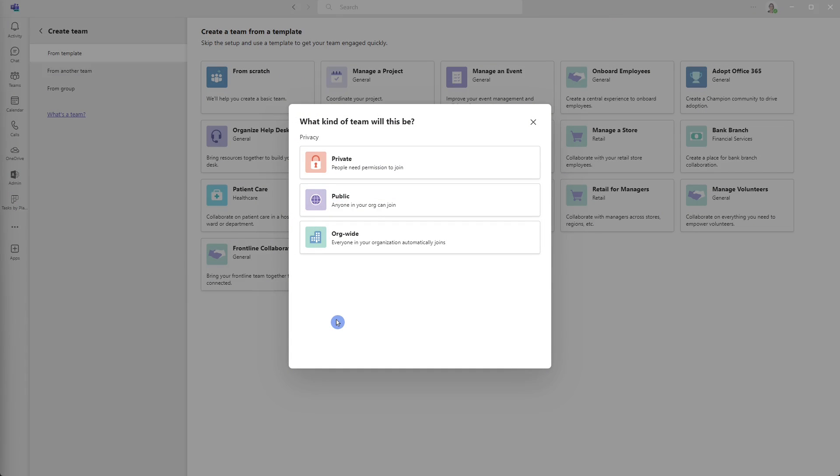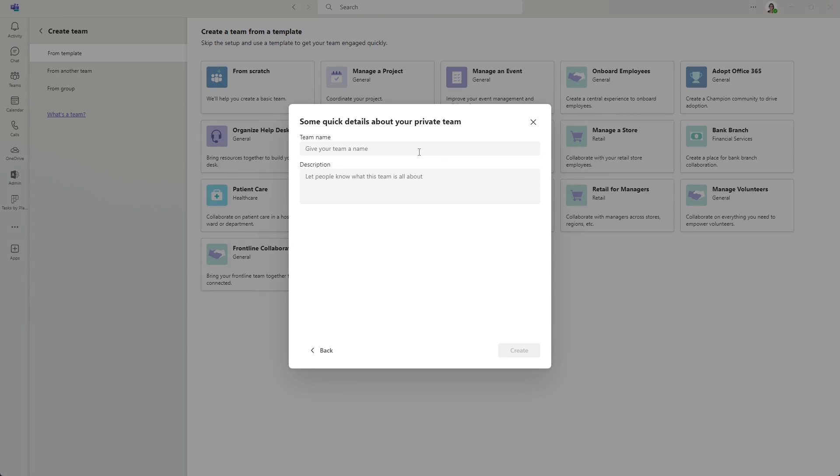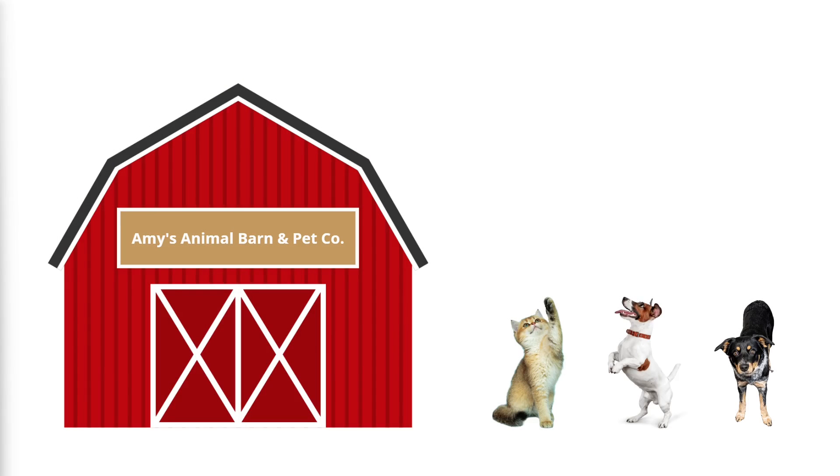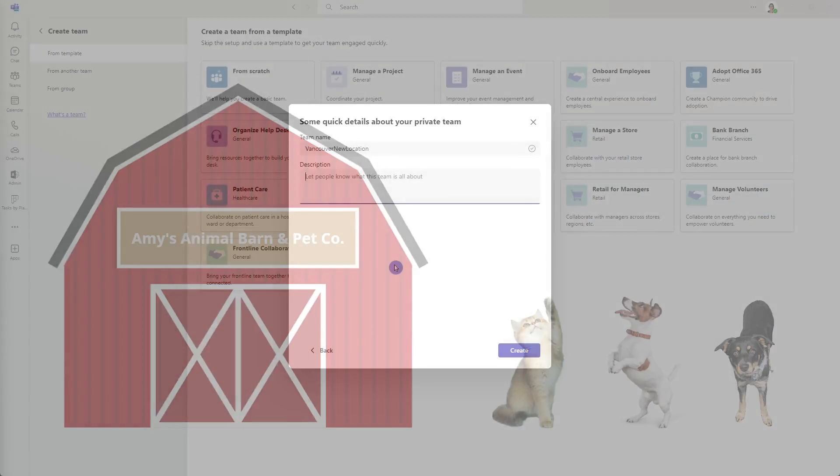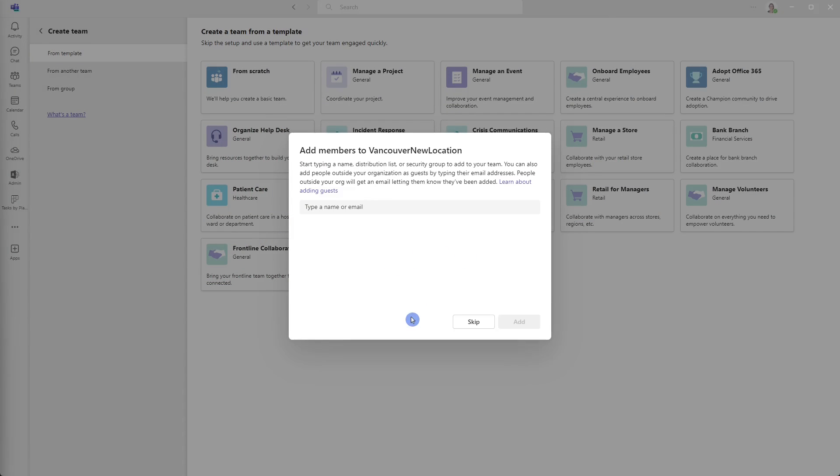Here we can define the privacy settings, which are the access rights for our team. Because we are managing a project, I want only specific people to be a part of my team, whereas you can see here that public and organization-wide are a little bit less restrictive. And when we want to give our team a name, we just want this to be something a bit generic. At Amy's Animal Barn and Petco, we are opening a new location in Vancouver, so this project will be to manage that project. And then we can provide a description for the team. And here we can add some members to our team, but I'm going to hold off on this until we finish setting up the team, so I'm going to click skip.